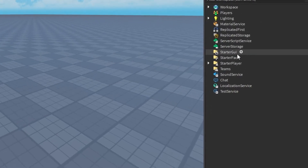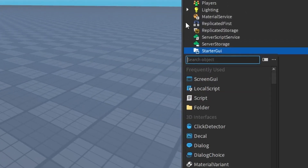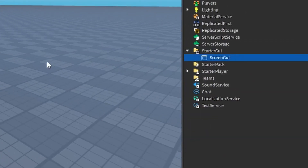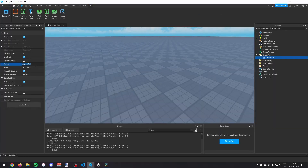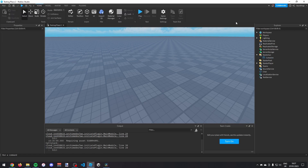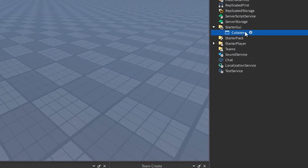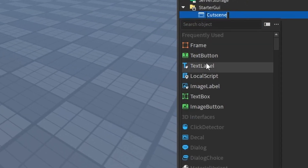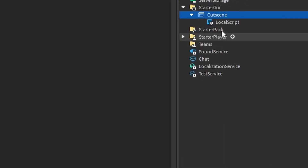The first thing we want to do is, in StarterGUI, just make a ScreenGUI. Call it 'cutscene', and then turn off reset on spawn. And then in here, you can just make a LocalScript and call it 'cutscene script'.